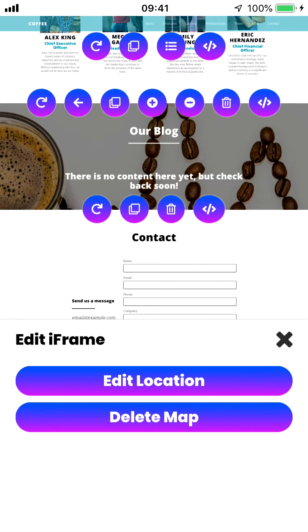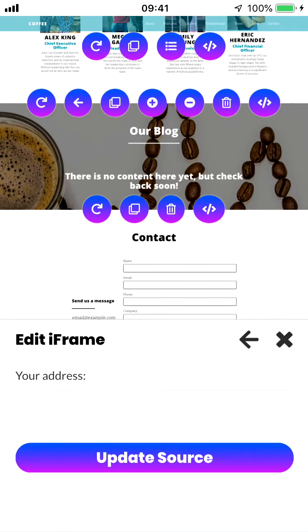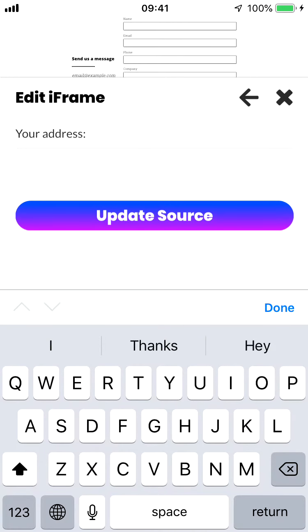You'll have edit location and delete map as options. If you want to actually delete this map and not have it, that's perfectly fine. You just tap this button and it will do it for you. But you can also edit the location by tapping edit location and then plugging your address in.